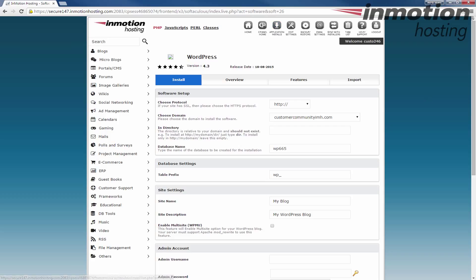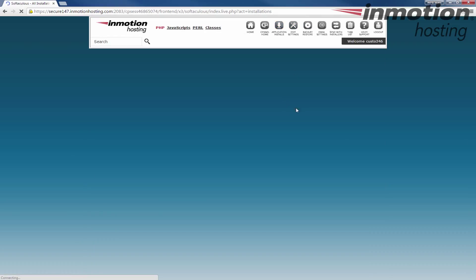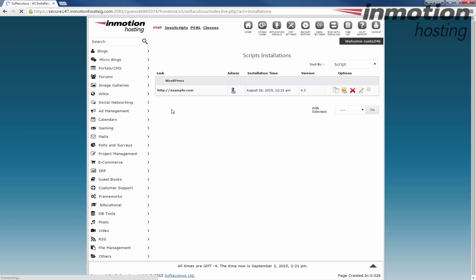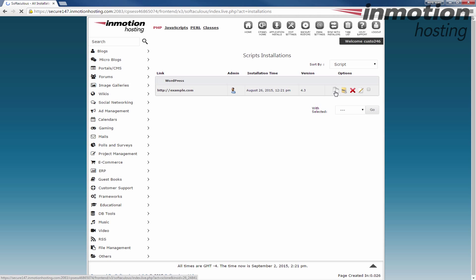Other things you can do in there is you can actually set up email notifications. For example, if there's an upgrade available, it can actually notify you and tell you where to do that. If you go to your application installs here, you'll see a summary of the applications you've already installed. In this case, there's only a WordPress site. Notice to the right though, you'll see there's buttons here.